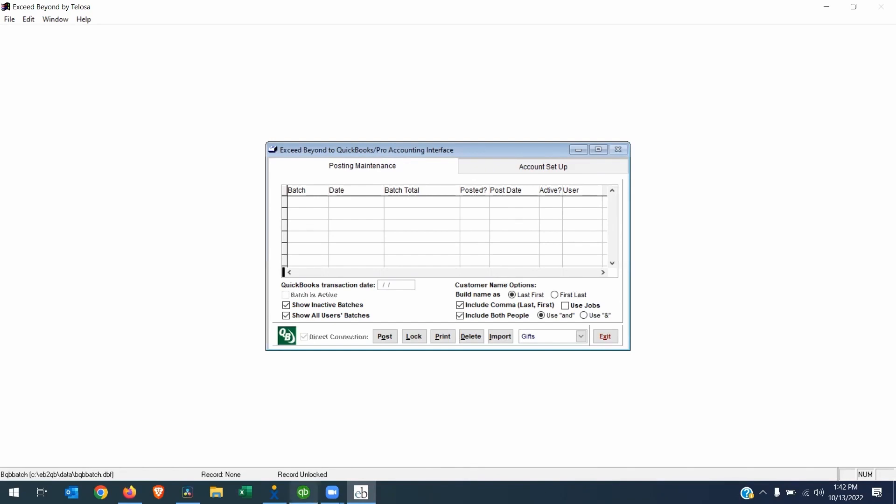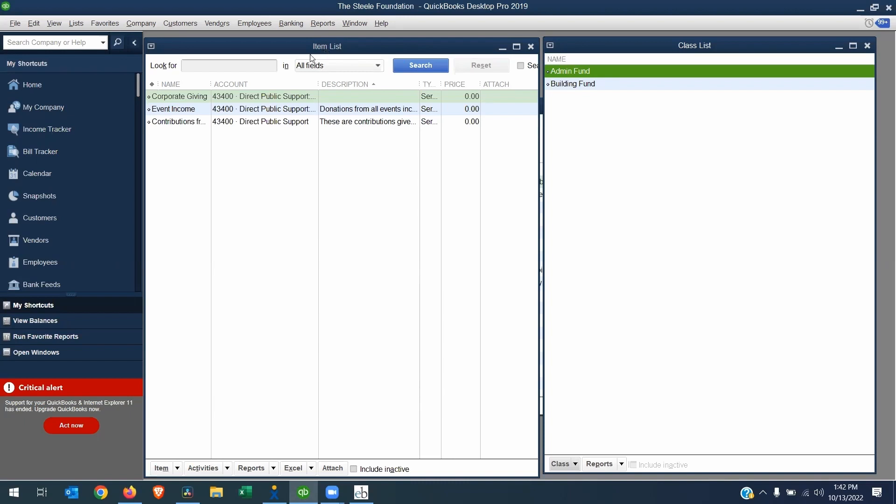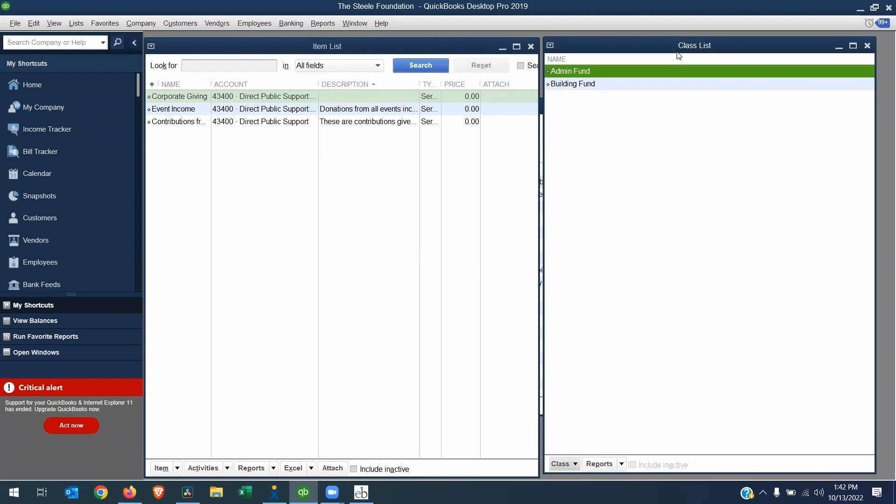Let's take a look first at the QuickBooks side of things. In QuickBooks, you will need to make sure you are using items and classes. A QuickBooks item is simply a code that is linked to one of your income accounts. And a class is, if you're familiar with class tracking, it's usually a program at your organization that you're going to fund. So in my demo database here, I just have an administration fund and a building fund.